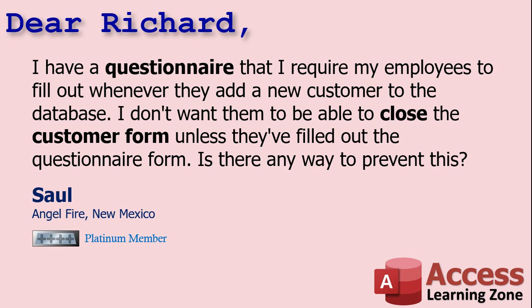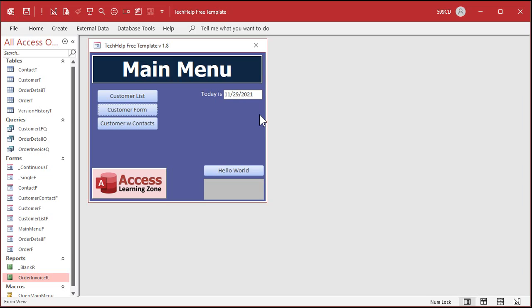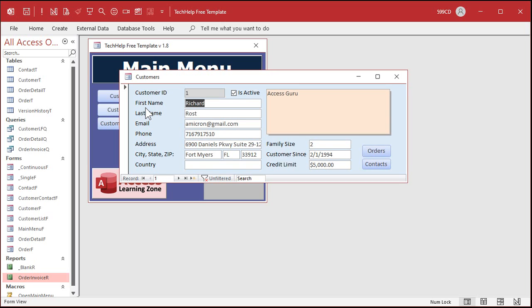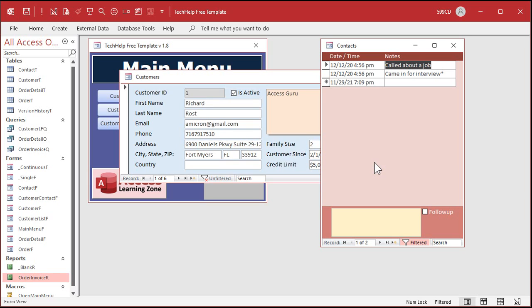I don't want them to be able to close the customer form unless they've filled out the questionnaire form. Is there any way to prevent this? So essentially what Saul has, he showed me pictures of his database, he's got a customer form and he's got another questionnaire form.